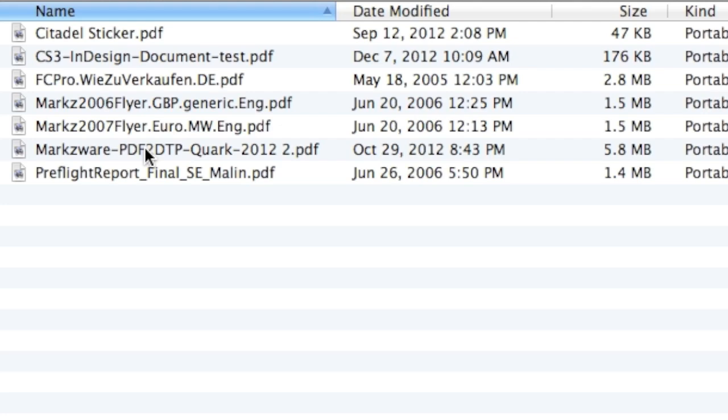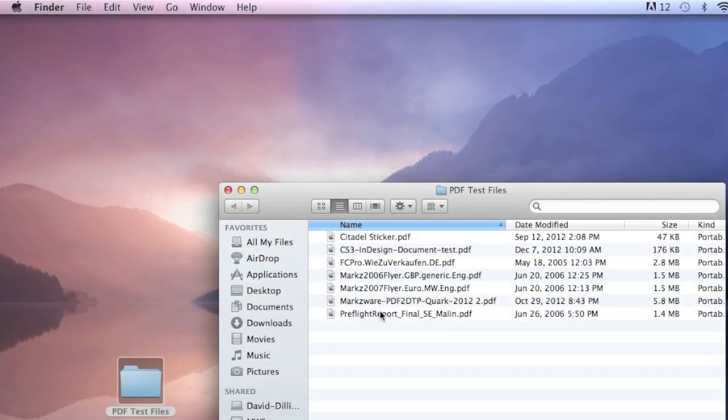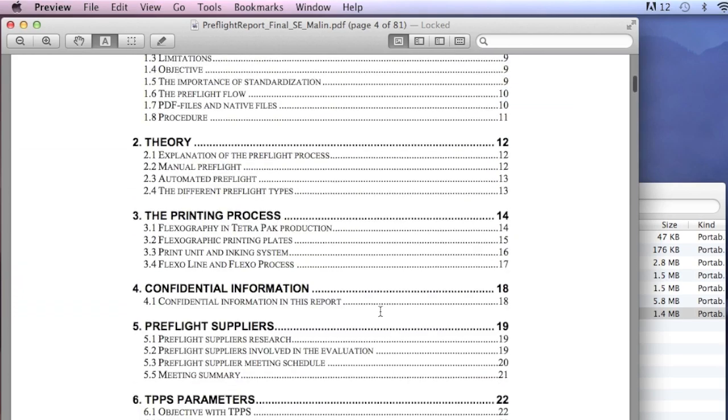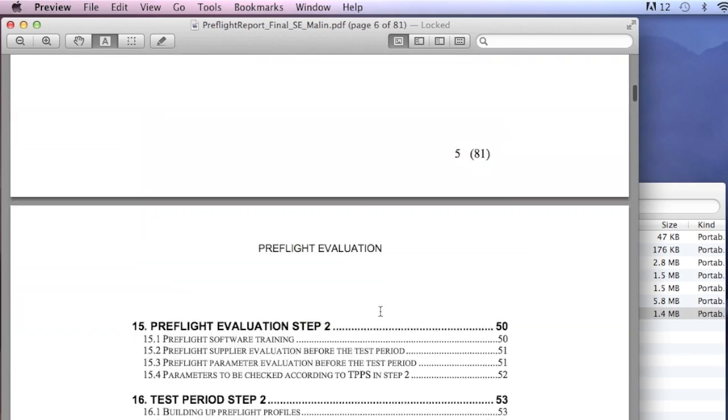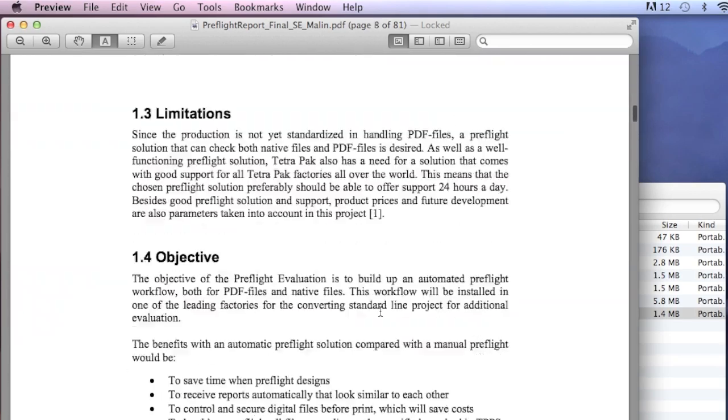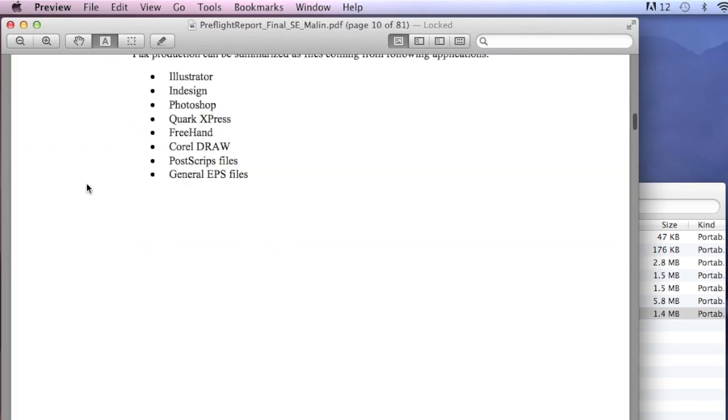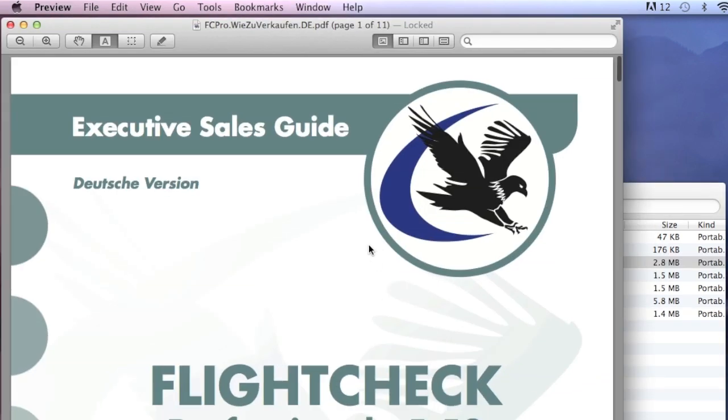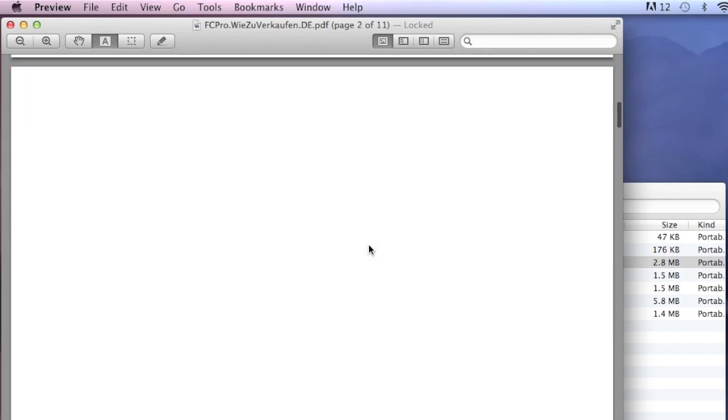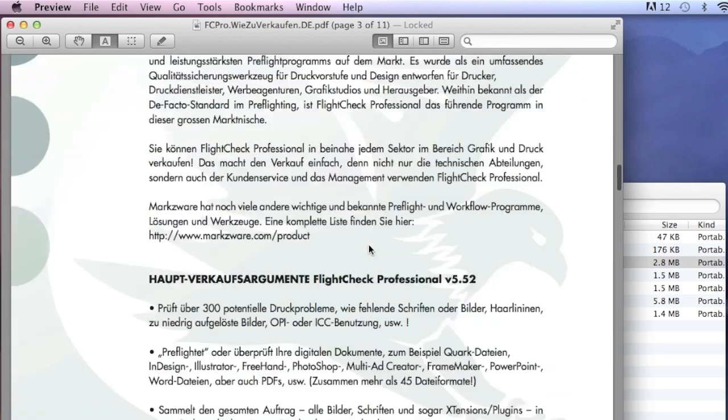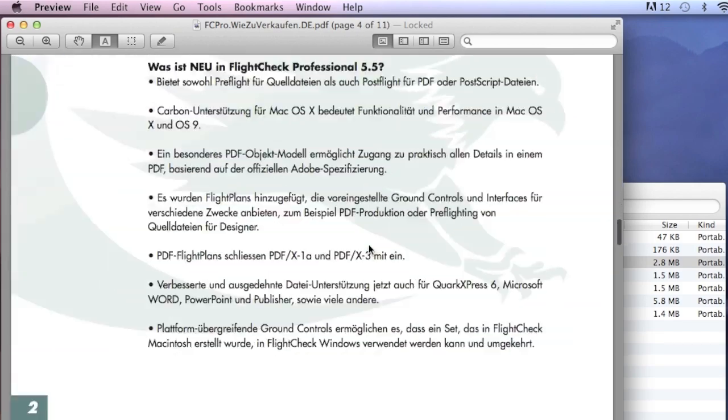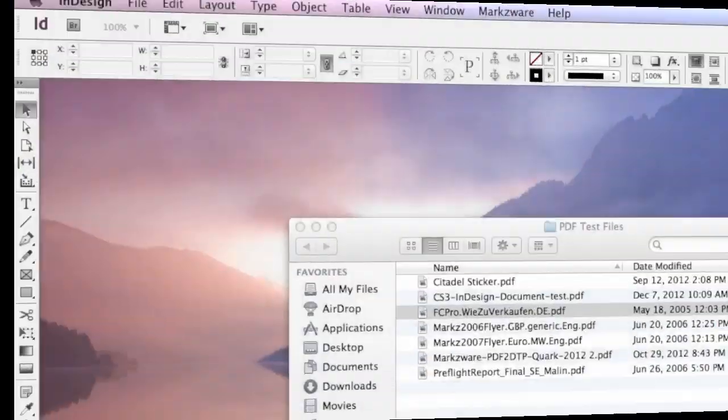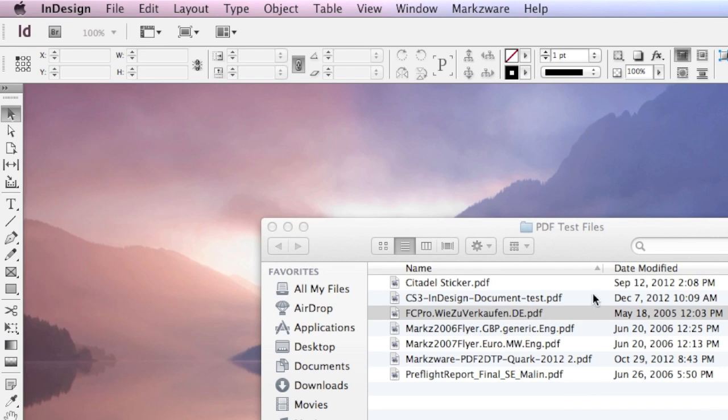How can I do that quickly? When we open up the PDFs, we have full-on PDFs, and these files I want to get right back into InDesign. We at Markzware have a tool to do that, called PDFDTP.